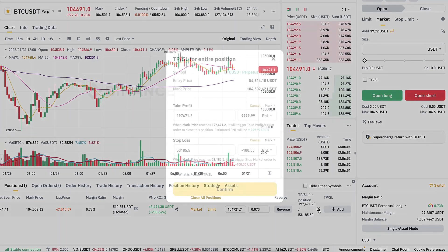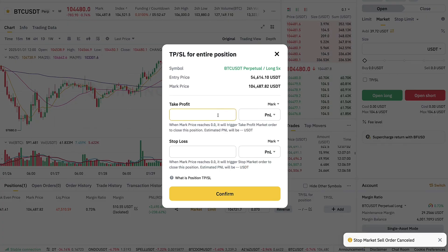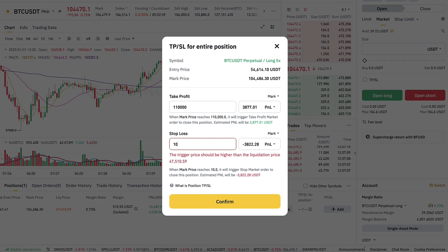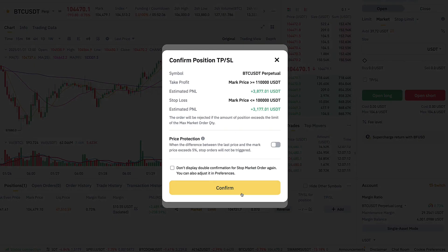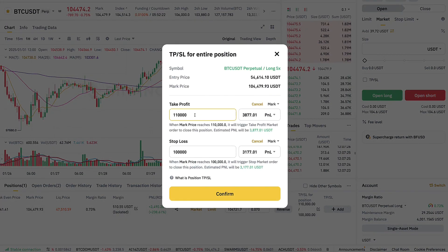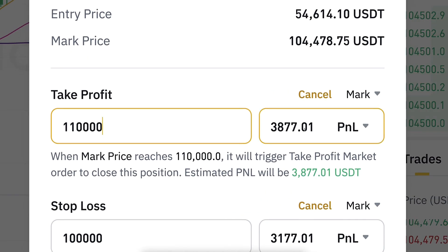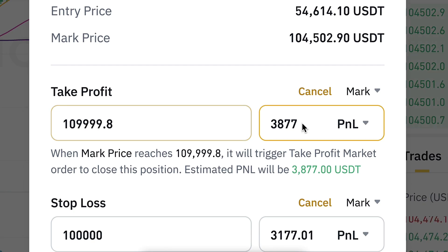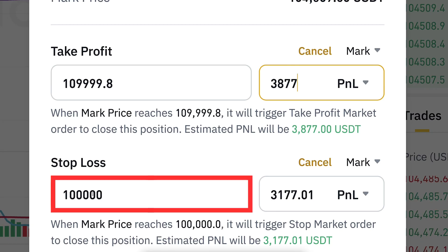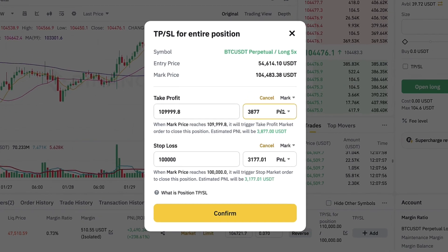You can see take profit and stop loss are set directly on the position. If you want to adjust, click the pen icon, or cancel immediately. Let me put the numbers a little closer to the current price — take profit at 110,000 and stop loss at 100,000 — and confirm. Notice that in this example I set up the price and it calculates the PnL profit automatically, but you can also do it the other way: put the specific PnL and it adjusts the price automatically.